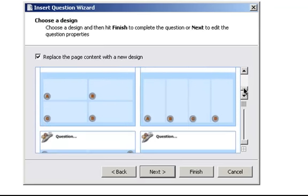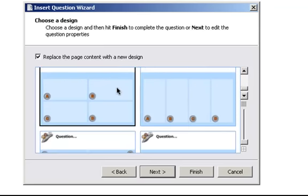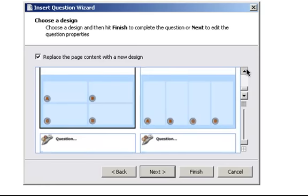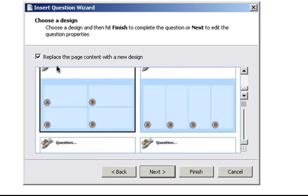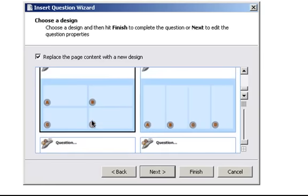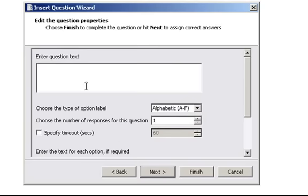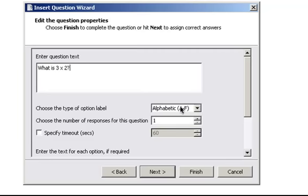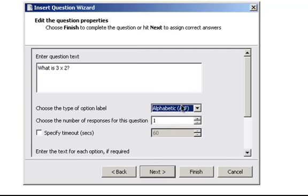Okay. So I'm going to choose this one here. So we know that's got the question at the top and then four answers with the letters underneath. So I'll click Next. And then we've got to enter the question text. So I'll just say, what's two times two? And what it says here, choose the type of option label, alphabetic A to F or numeric one to six.